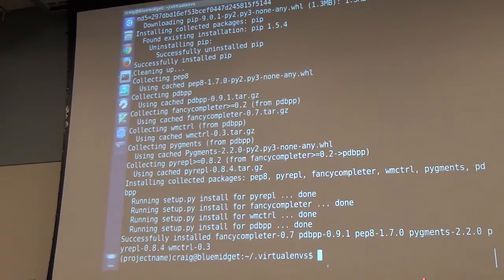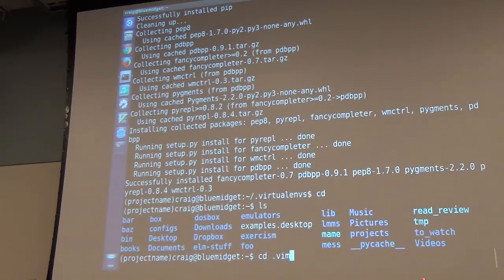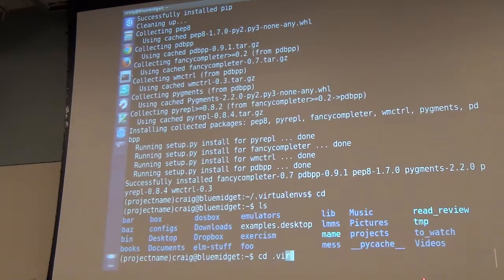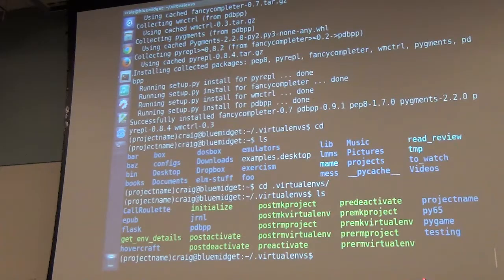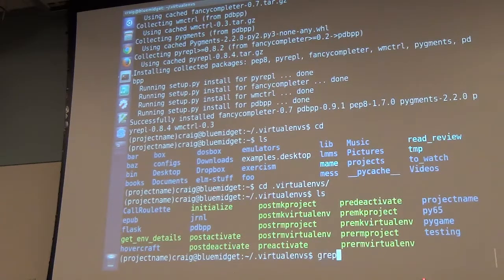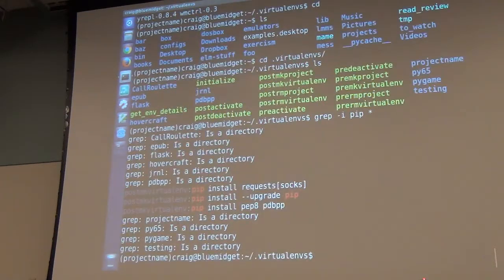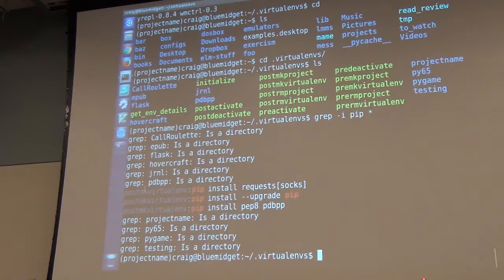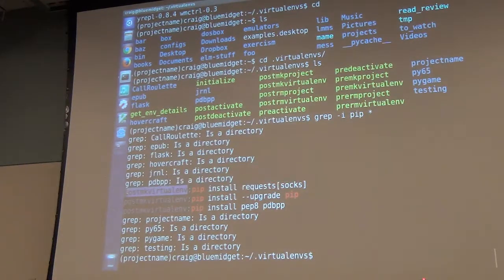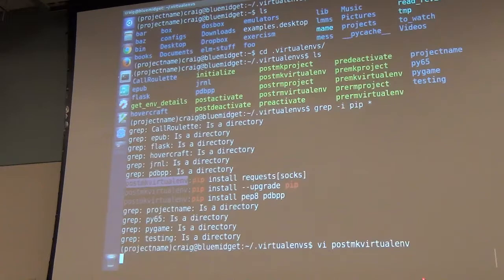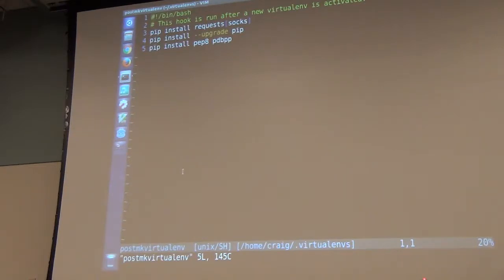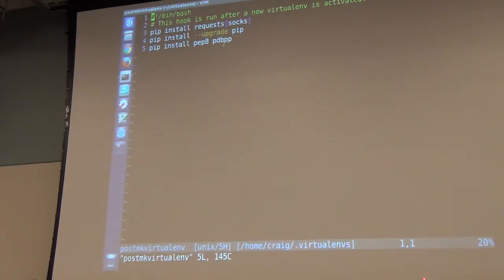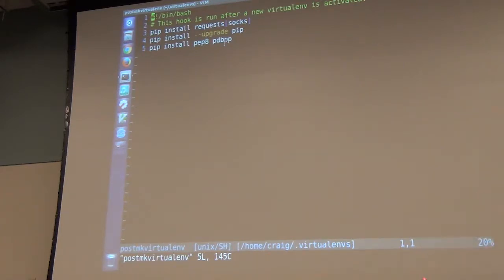Let's get a little crazy here. In this directory, you'll notice I have several different scripts. One of those scripts is post-virtual environment. This is part of virtualenv wrapper. What I have is I have it install requests. I also have it installing PIP and doing an upgrade on it, installing PEP and PDBPP.